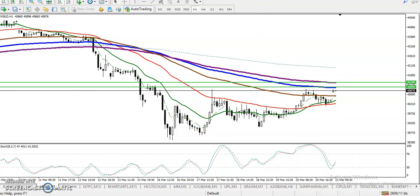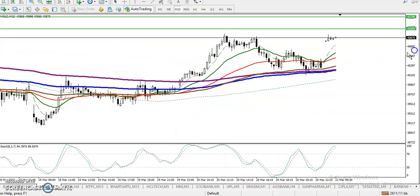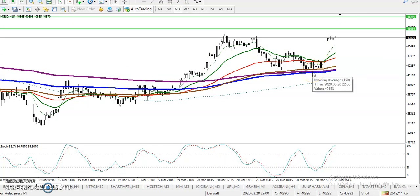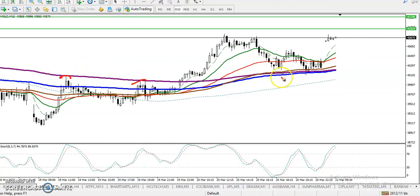Now we can see in a small timeframe like 15 minutes — the price is respecting the 200 moving average. Here, here, and here — they are respecting the 200 EMA. So all timeframes are respecting moving averages differently.